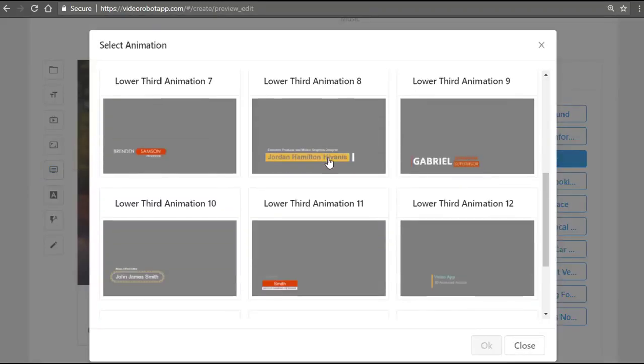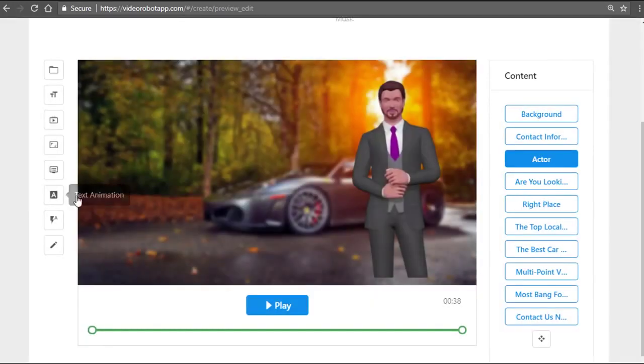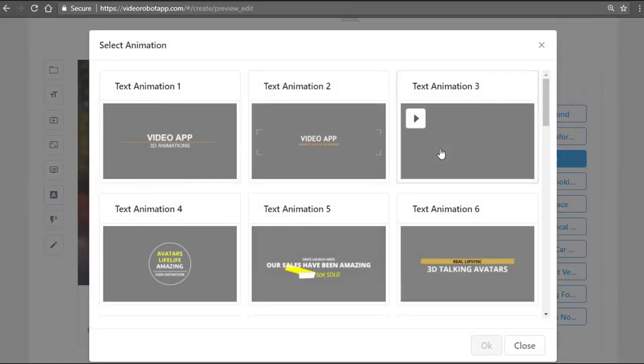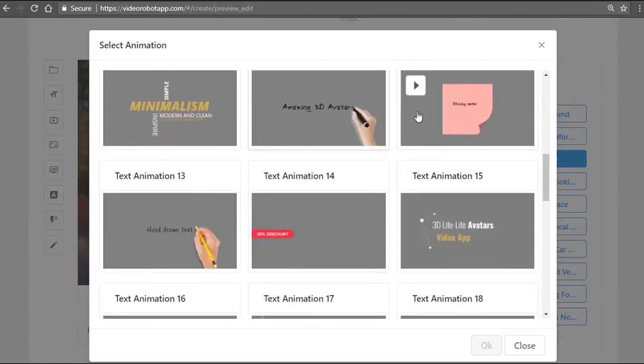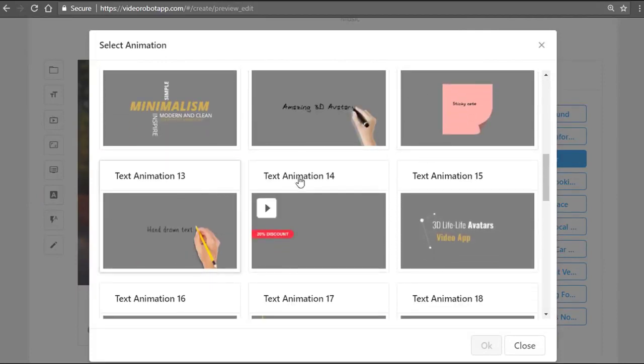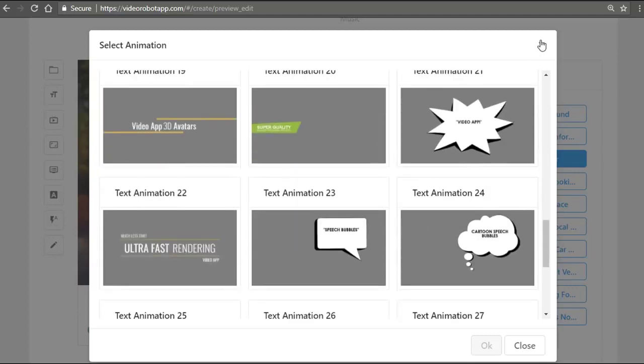You can even add text animations. These are animations where you can add whiteboard animation text for pen writing or any of these cool effects that you see here. On top of that, you can also add additional text effects.